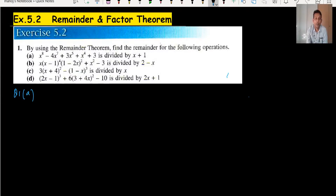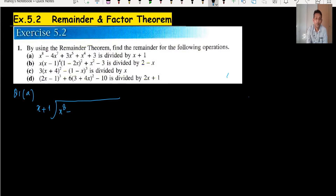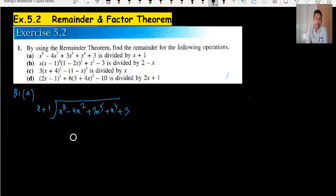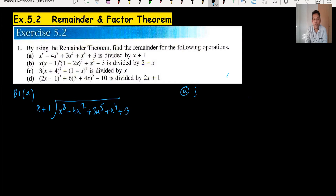For question one part A, this expression is divided by x plus 1. The normal method in mathematics would be to do long division, but we do not need to use that method. Instead, we use the remainder and factor theorem.